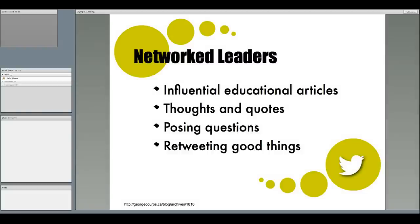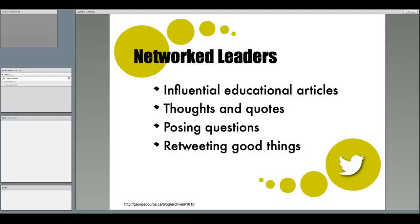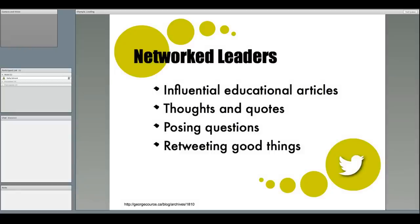Thoughts and Quotes. As leaders, we need to be thinkers. Sometimes it's nice to have a space where we can share these thoughts. Posing questions. Leaders can ask their PLN for ideas, thoughts, successful practices, and get a whole bunch of good feedback and information for themselves or their organization. And support other educators. Retweeting, which means sending out a tweet to the people who follow you, is a way of saying that you enjoyed what they shared and you think it's important to pass it on to your own teachers or PLN.